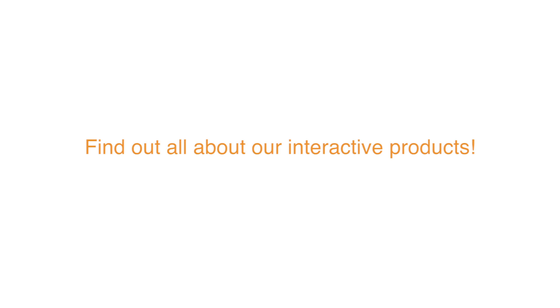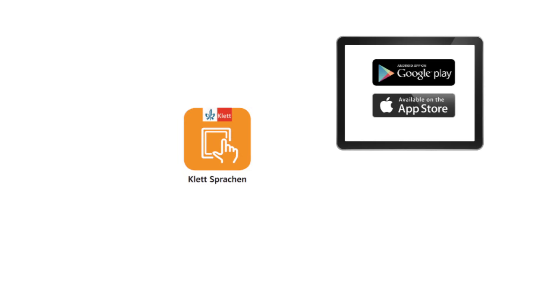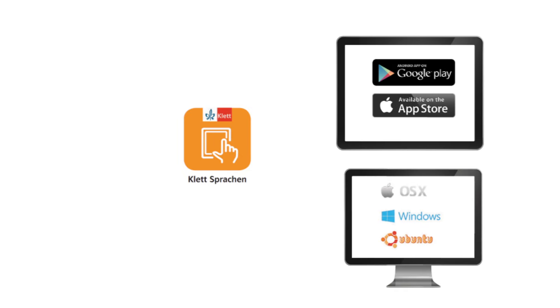Find out all about our interactive products. Before you can use the interactive tablet version, you need to install the Klettsprachen app. This app is free and is available for iOS and Android devices as well as for desktop computers.